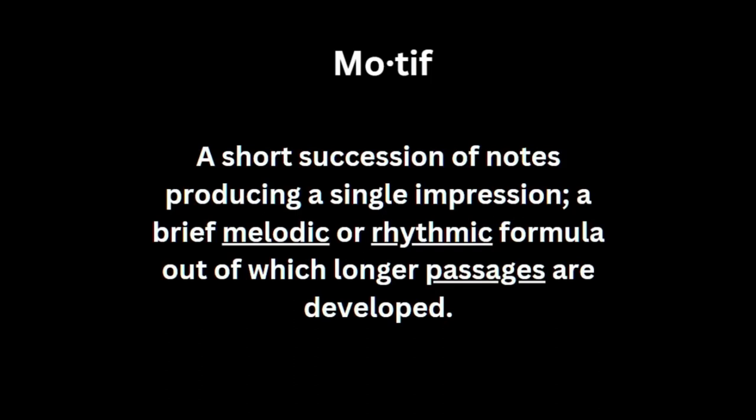You see motifs all the time. Some famous examples include the synth in Billie Jean, Britney Spears' Toxic, and of course the famous motif used in Beethoven 5.